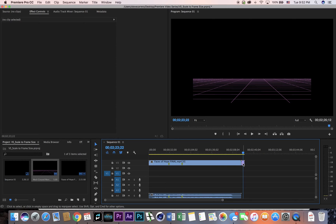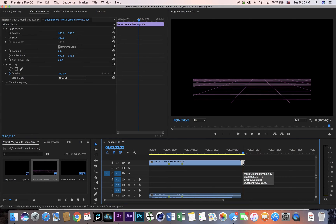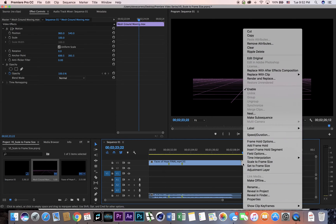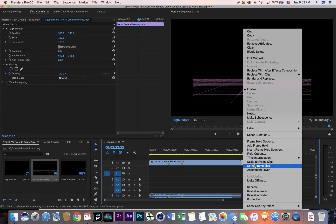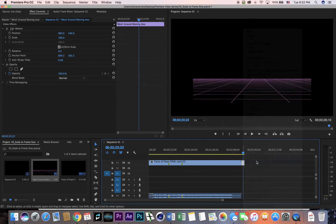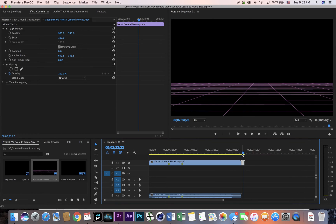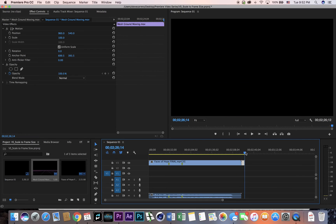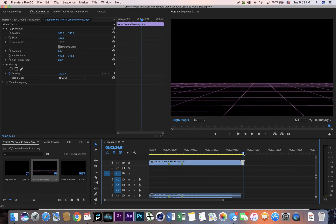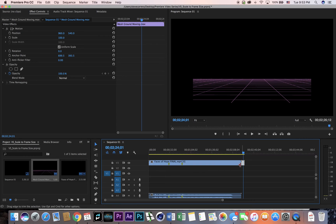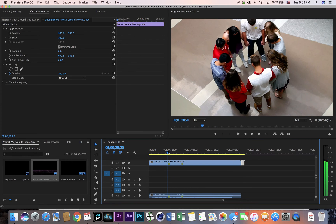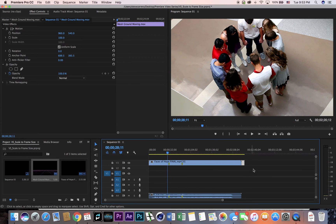Very simple. All you have to do is control-click on the footage that you want to scale, select scale to frame size, and then it scales to the frame size of the sequence that you've created.